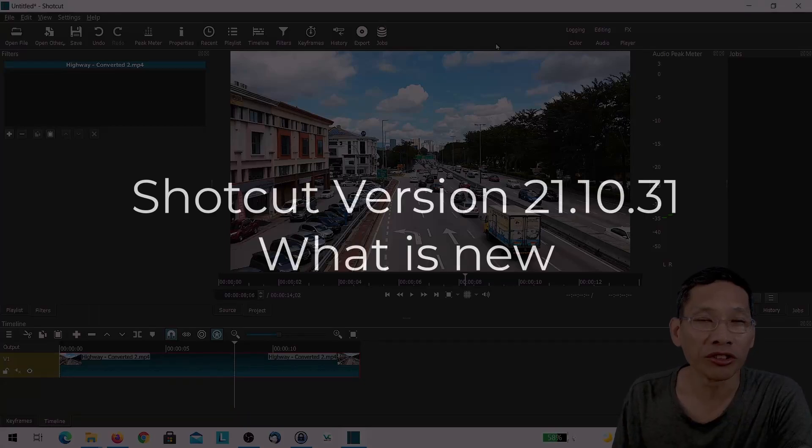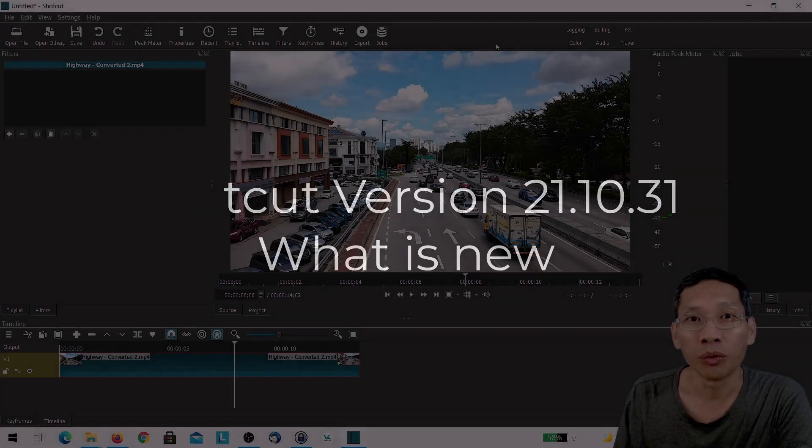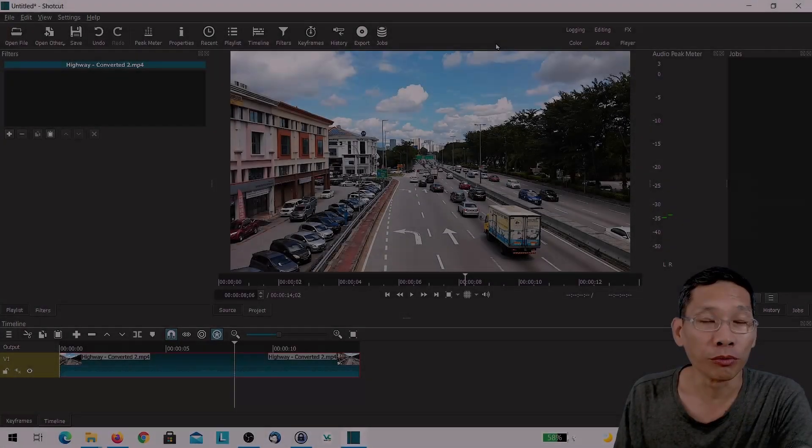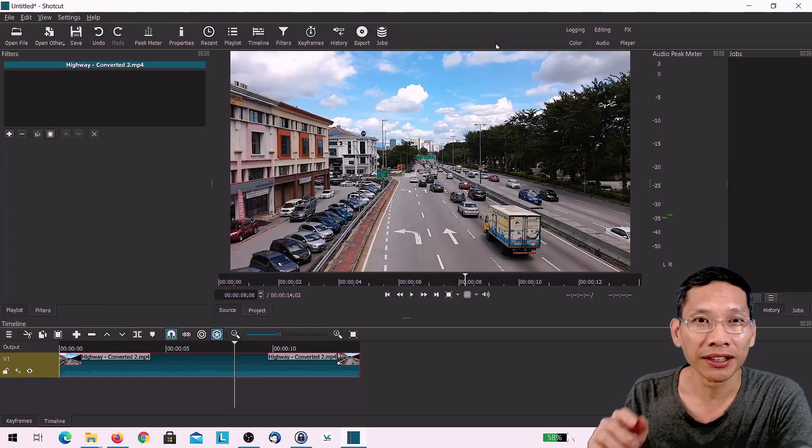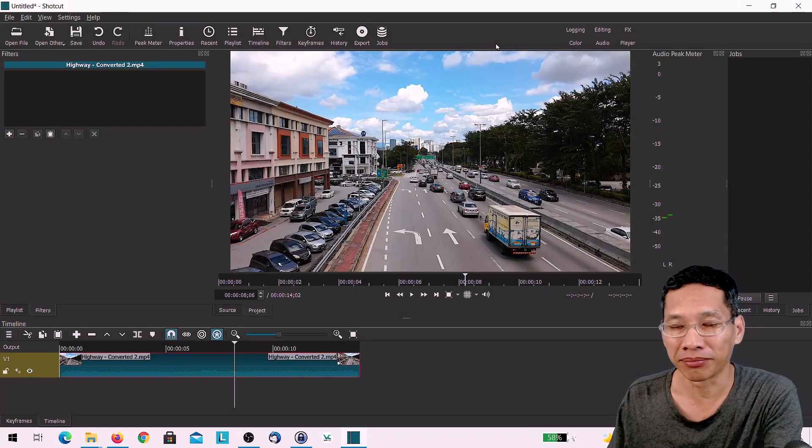In this video, we'll take a look at what's new in Shortcut version 21.10.31. Let's dive straight in.